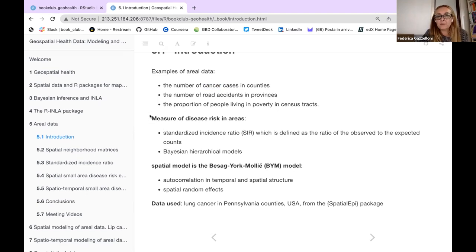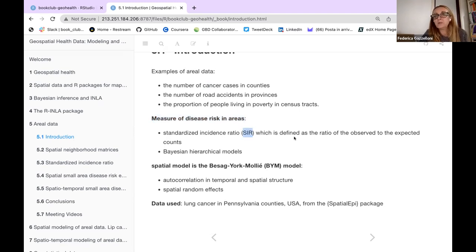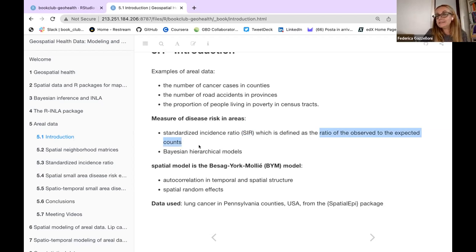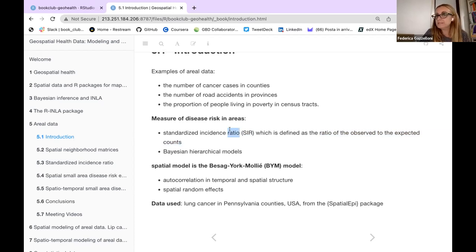What we do in this chapter is measure disease. We calculate the Standardized Incidence Ratio, which is defined as the ratio of the observed to the expected counts. As an alternative, if that ratio isn't telling you enough about the cases in the area, you might want to try a Bayesian hierarchical model, which is helpful when the SIR has limitations.